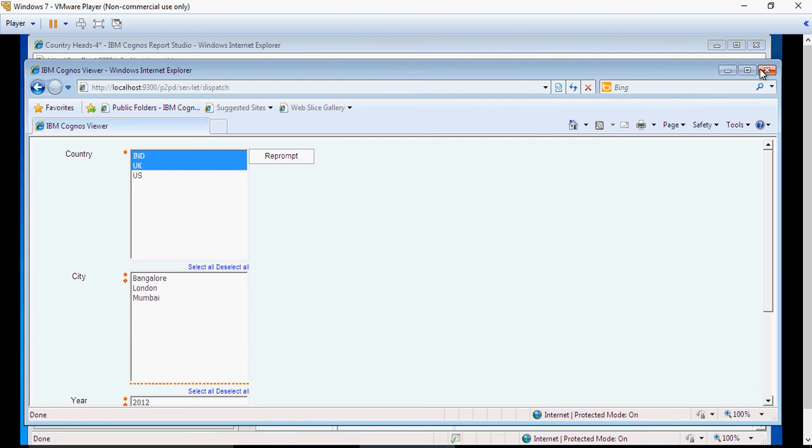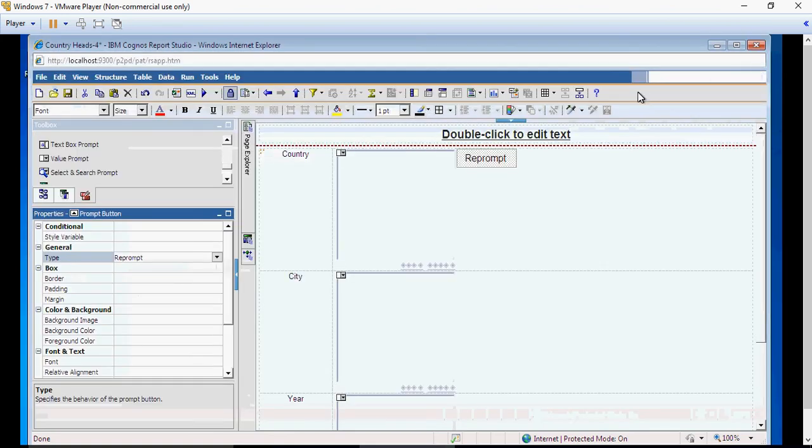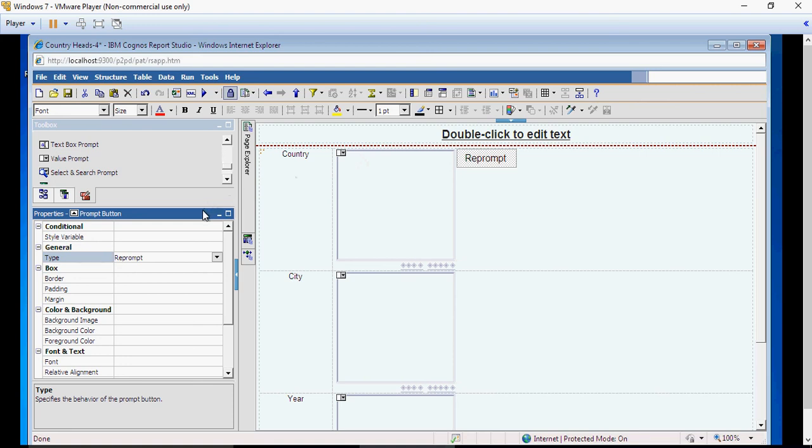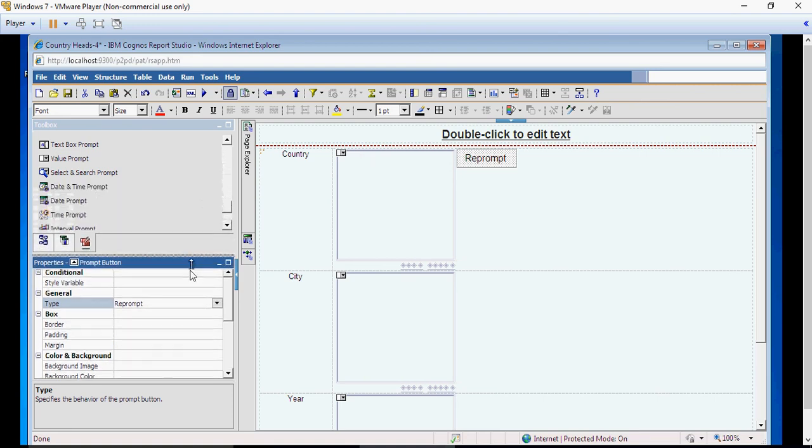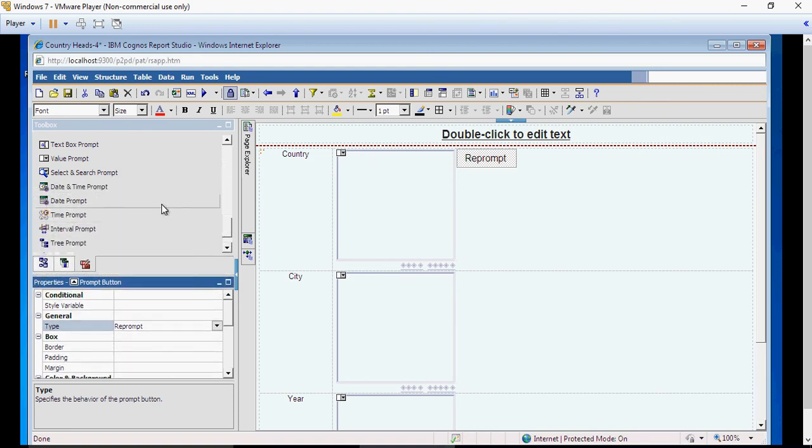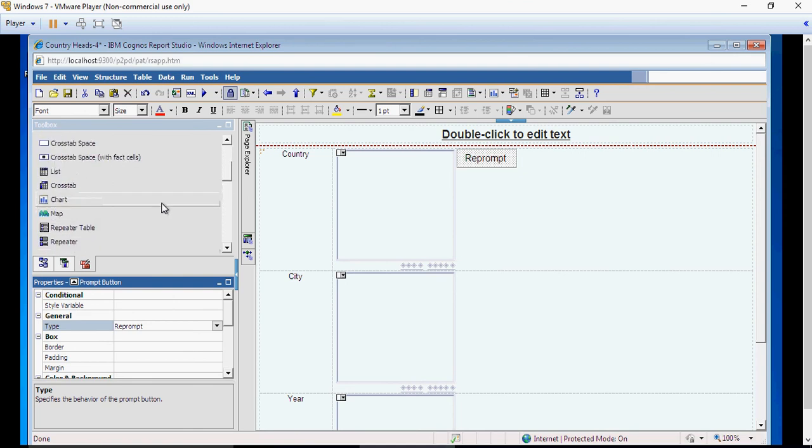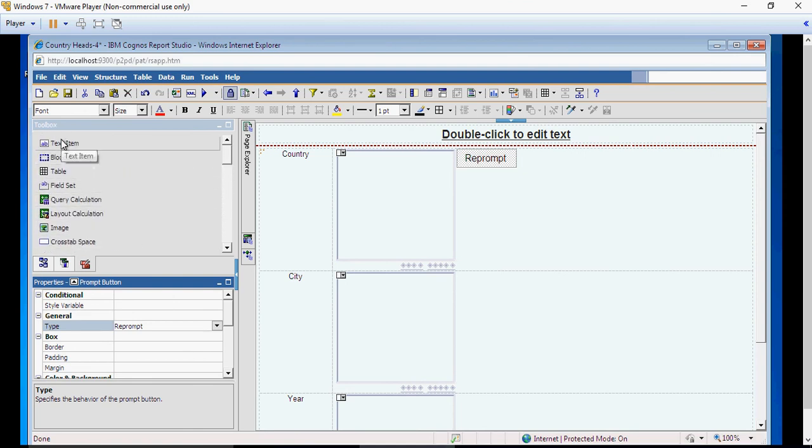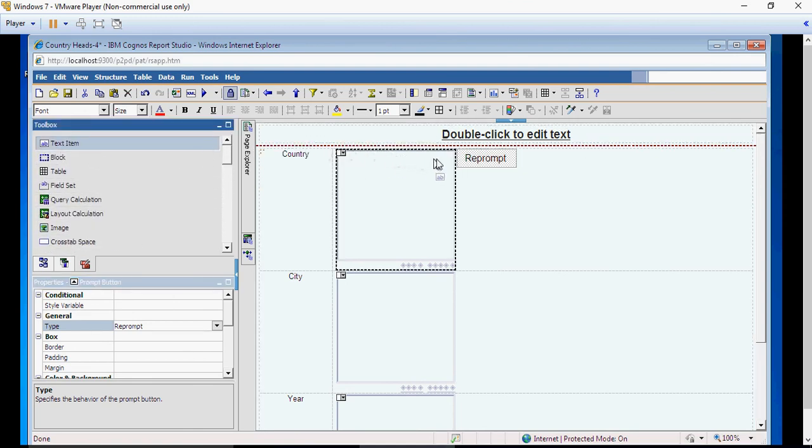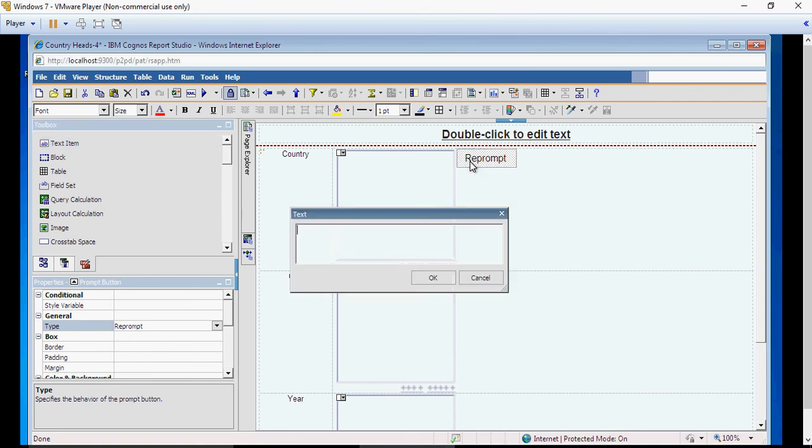So you can change the name of the button too. Go back again to the text item. Drag and drop a text on the top of this button and say 'Select or Refresh City.'